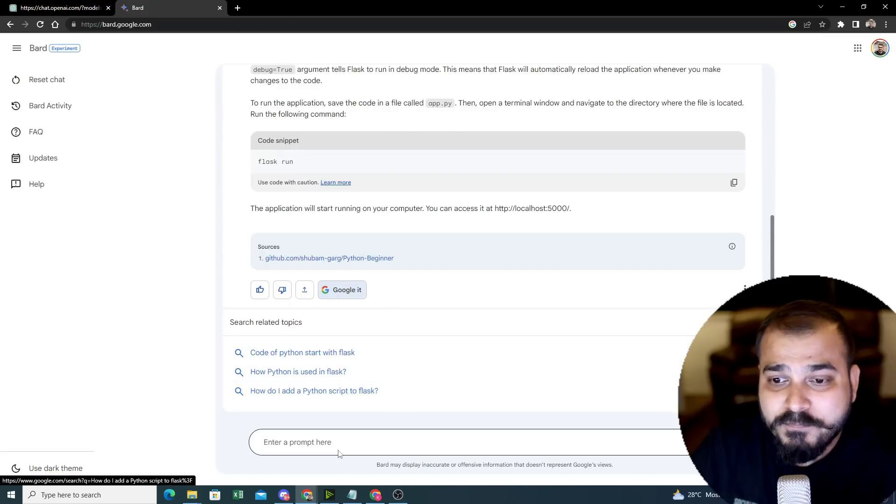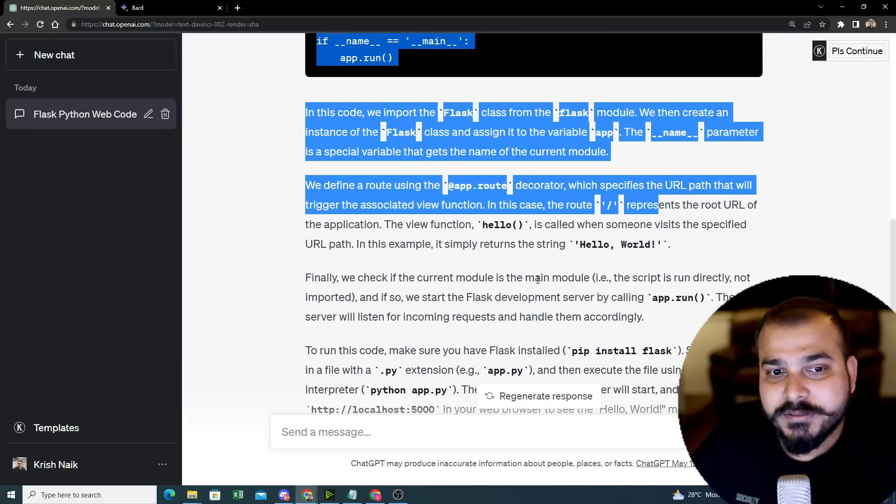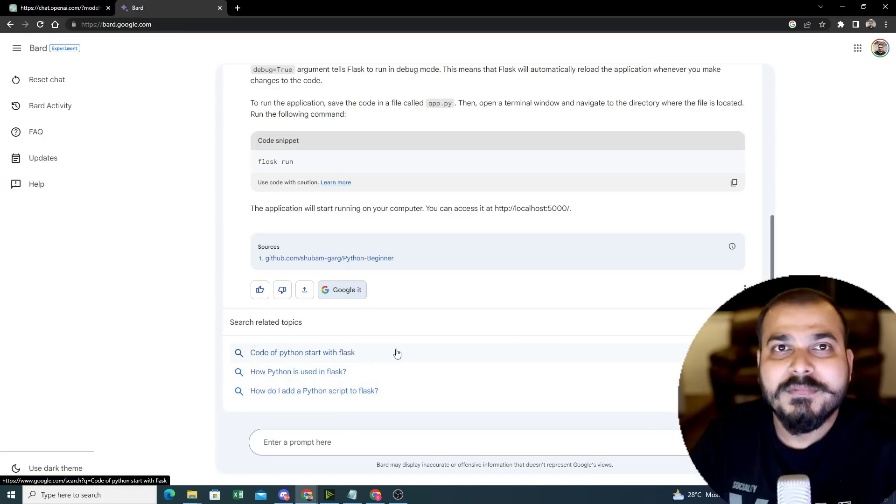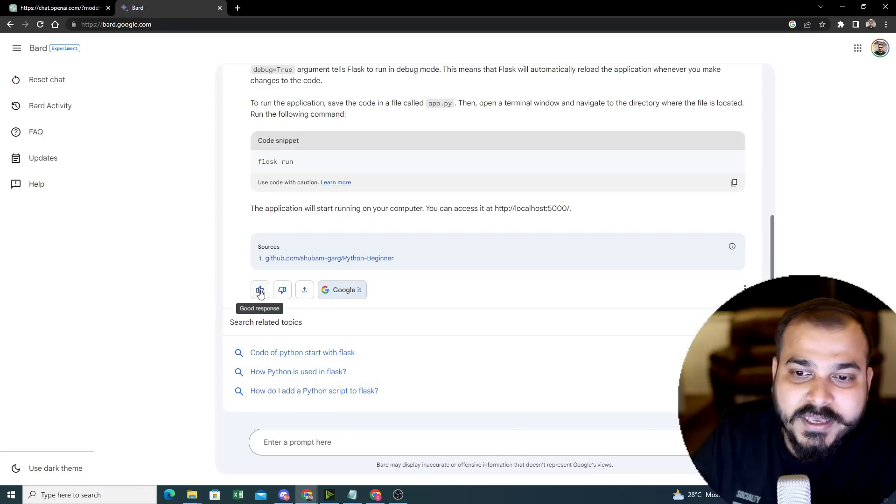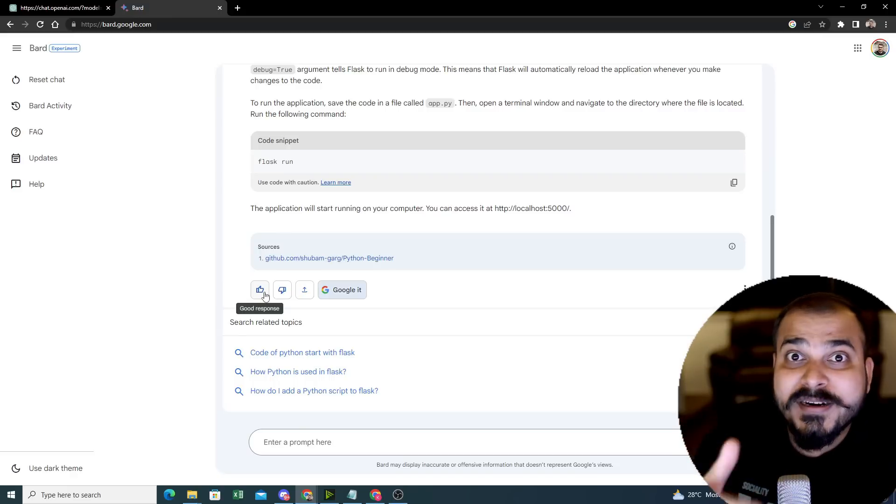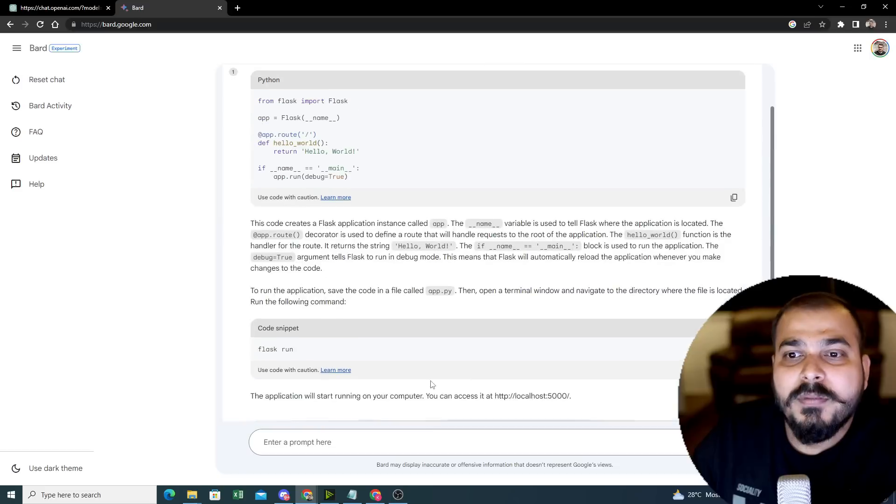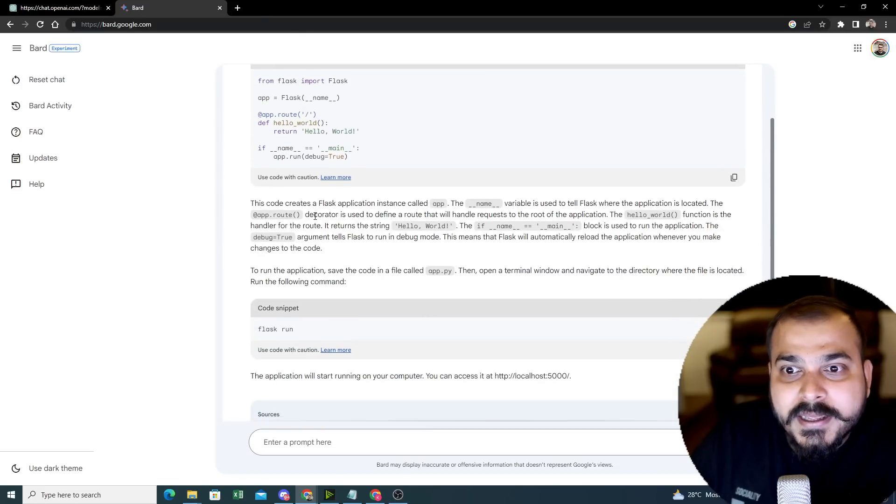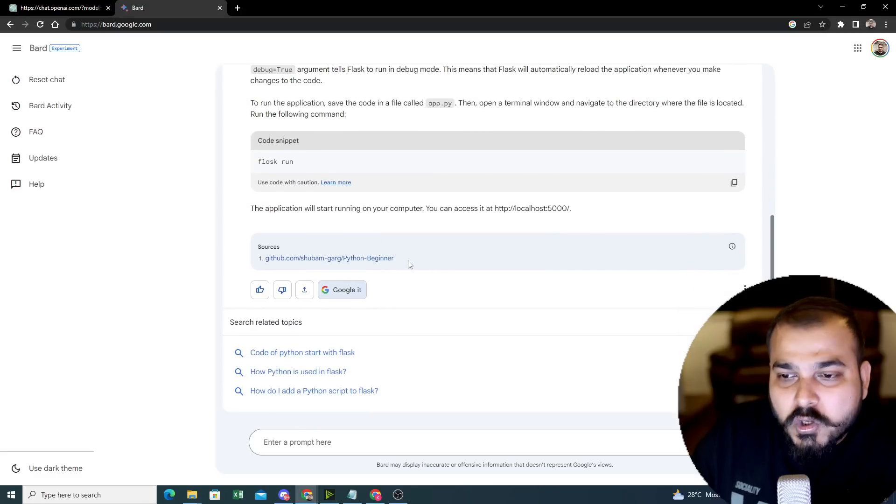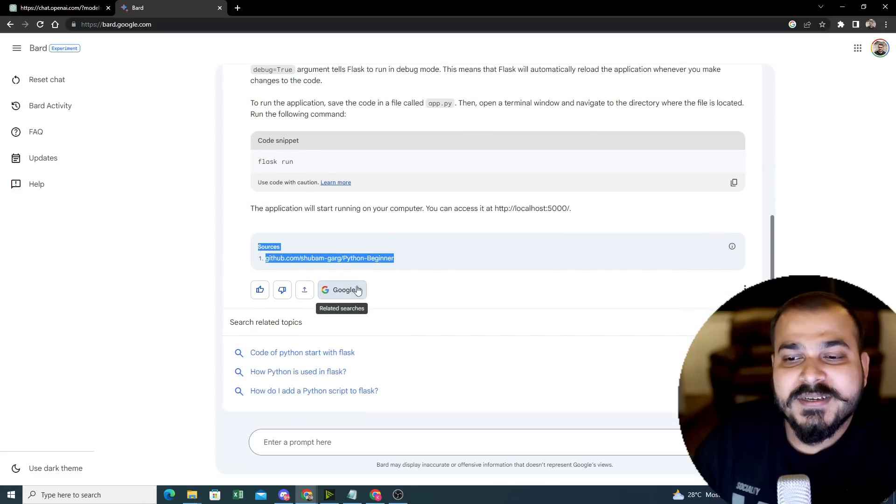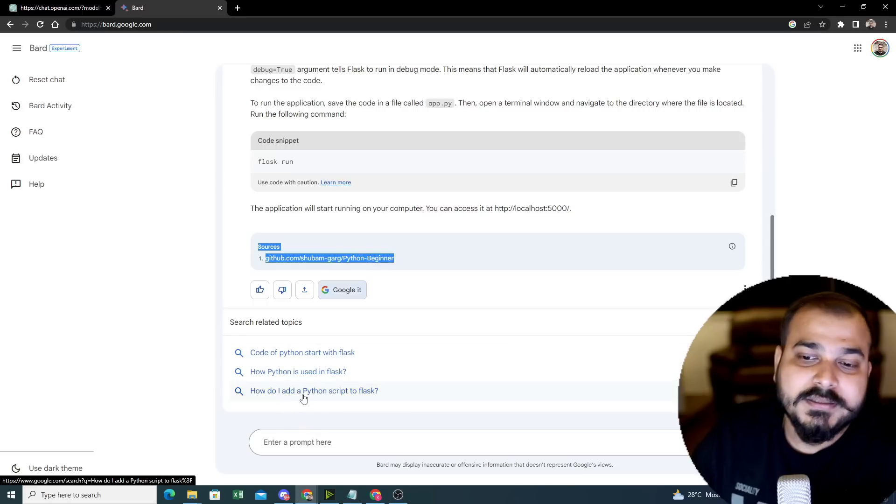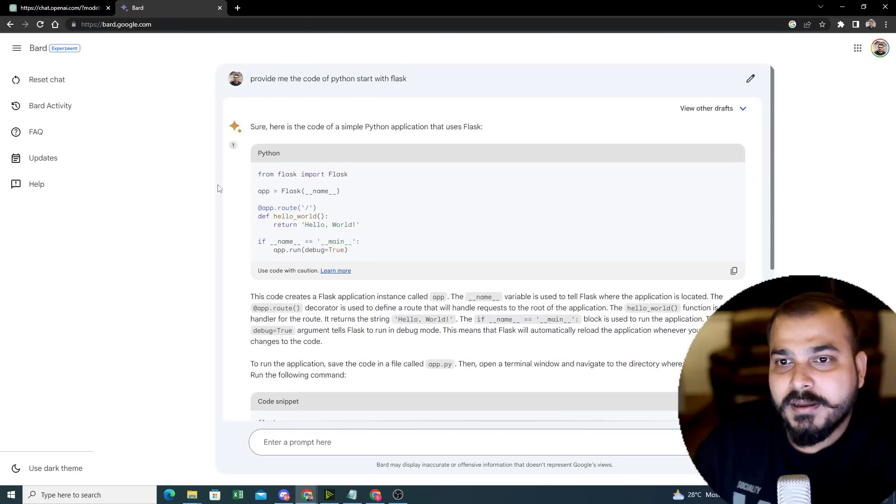Similarly, in ChatGPT, you cannot find all that information. This is the first major difference that I probably found out and this is quite amazing. Here you can also make sure that you can give a good response or bad response. Internally, it is also taking this reinforcement learning technique. Suppose if I give this is a bad response, probably from the next time if you write the same kind of query, it is not going to give you this specific output.